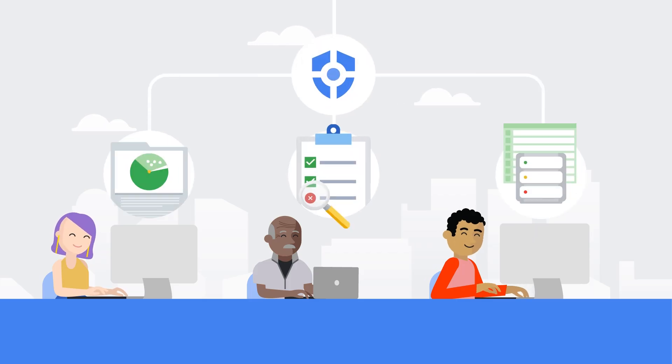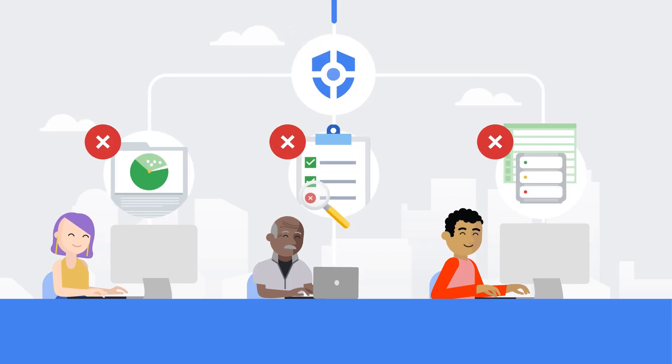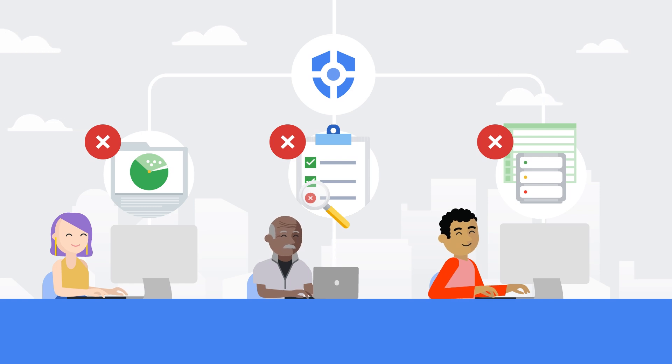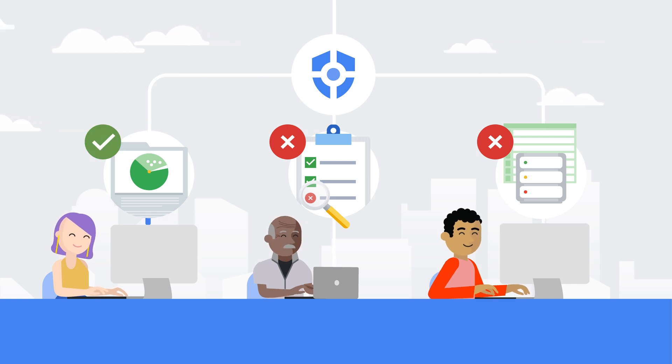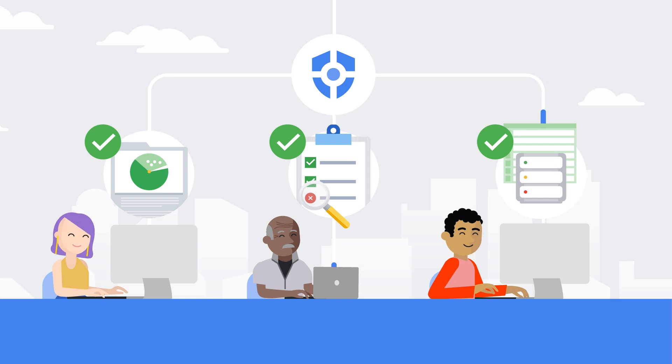Security Command Center also allows you to identify security misconfigurations and compliance violations in your Google Cloud assets and resolve them by following actionable recommendations.